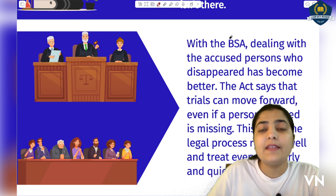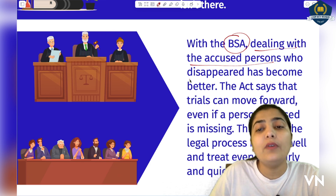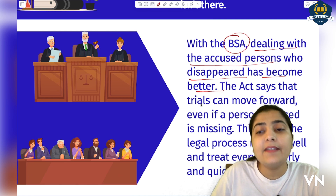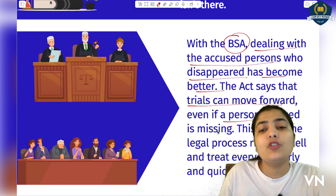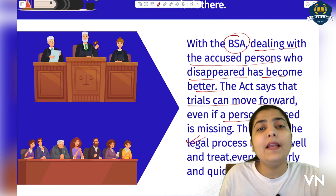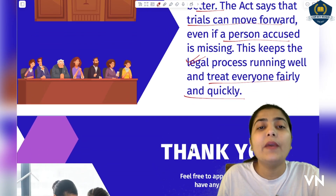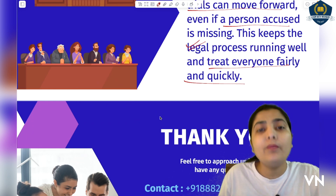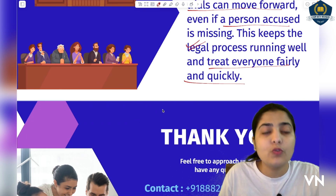Next, with the Bharatiya Sakshaya Adhiniam, dealing with the accused persons who disappeared has become better — isme change aaya hai. The act says that trials can move forward — trial chalte rahenge — even if ek person jo hai, woh missing hai. Baakiyon par trial nahi rukna chahiye. This keeps the legal process running well and treats everyone fairly and quickly. Due to just the absence of one person, you cannot delay the proceedings of the entire trial. You have to maintain the continuity — that's the basic principle behind this change of joint trials and absconding of accused persons.